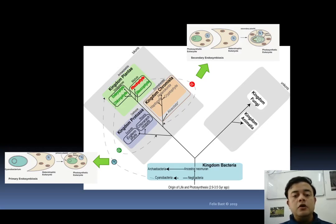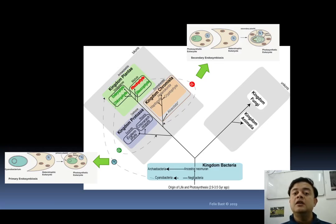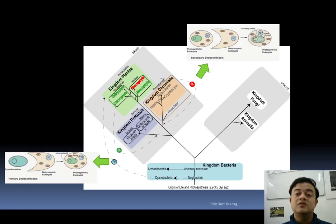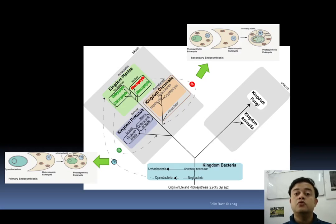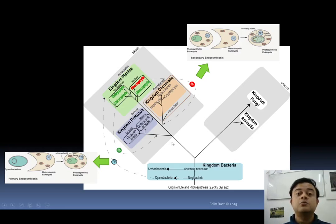Cyanobacteria played a crucial role in primary endosymbiosis, which is how Kingdom Plantae originated. As shown in the figure, a cyanobacterial precursor was engulfed by an ancestral biflagellate protozoan — a non-photosynthetic ancestral protozoan that engulfed a cyanobacterium. The closest living ancestor to that original cyanobacterium is Synechococcus, a very important picoplankton closely related to the most recent common ancestor of the whole Kingdom Plantae.